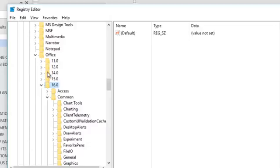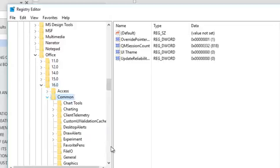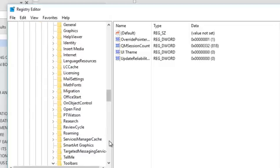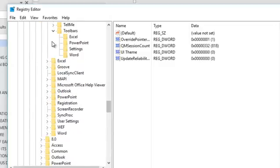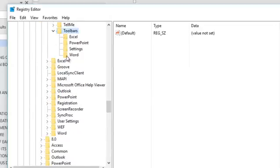But when I was in Word 2007 it wasn't 07. I think it was 14. So just look for the latest one. And again, don't worry, you're not going to do any damage. So I'm in 16 and I'm in Common and coming down to Toolbars. I want it to be removed in Word so I'm going to click that but I could add it later for Excel and PowerPoint if I want.